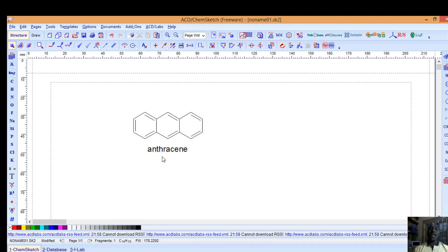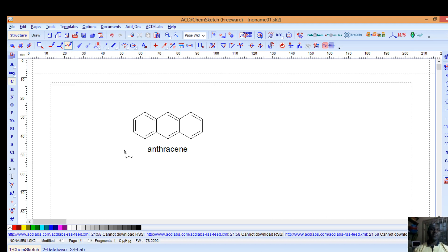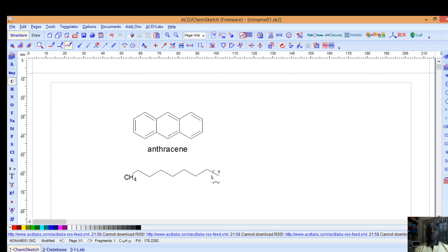This will enable you to draw it conveniently. Perhaps you also want to draw chains. You can click on it and then left click on your mouse and drag to the number of carbons you want. So I want to stop at 10.